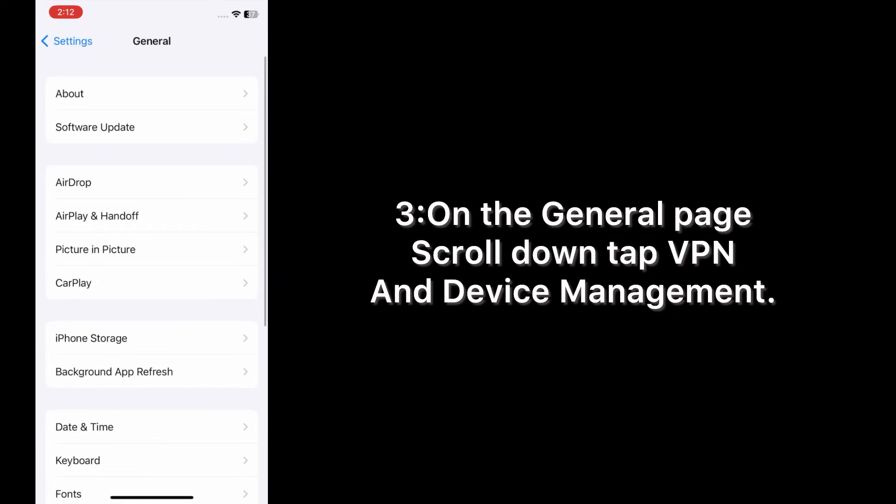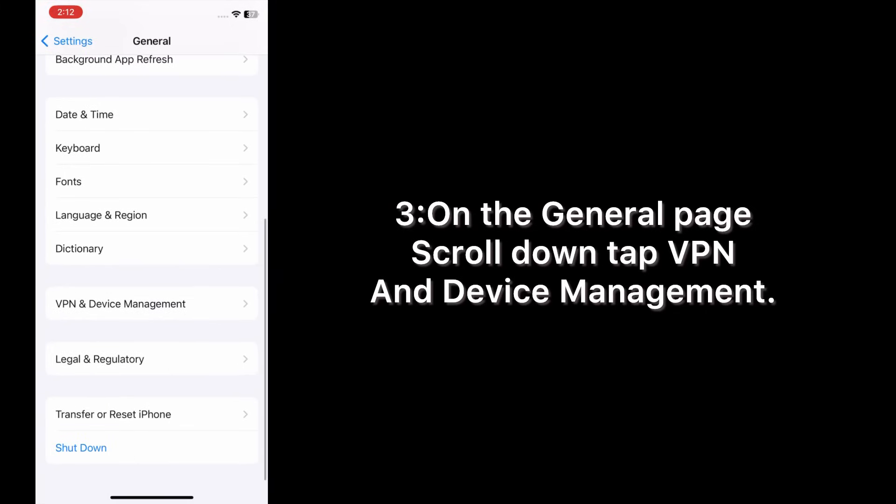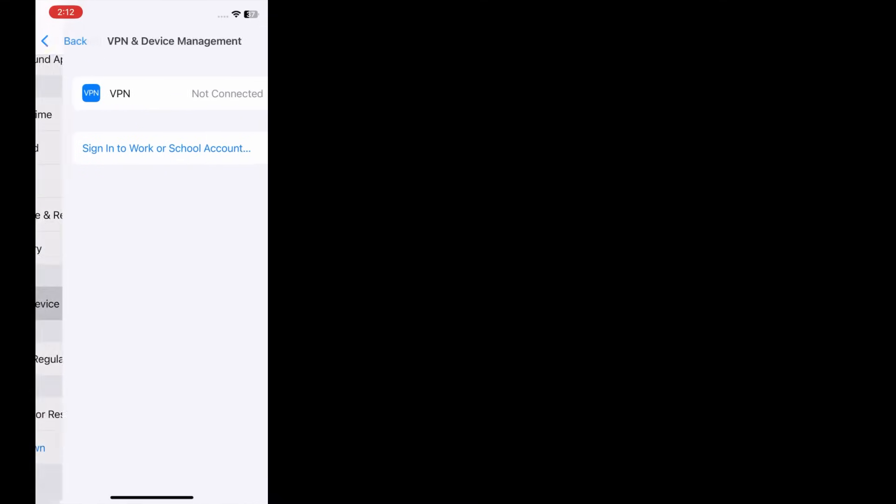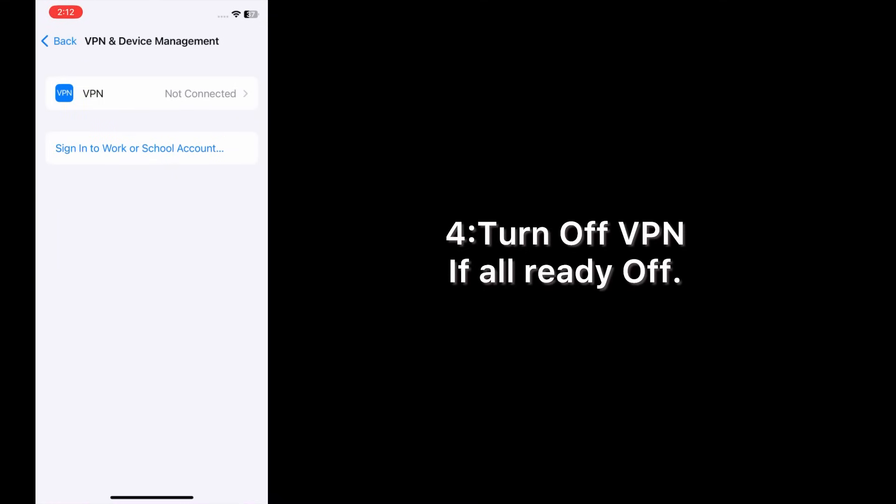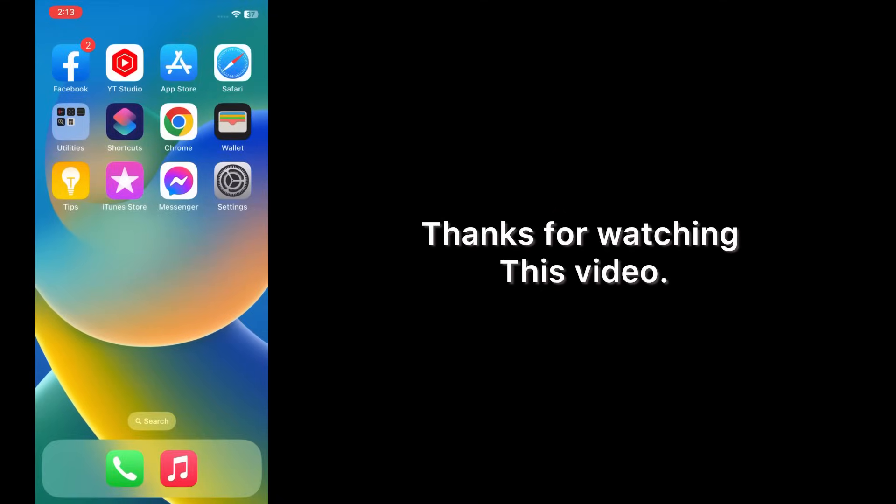On the General page, scroll down, tap VPN and Device Management. Turn off VPN if already off. Thanks for watching this video.